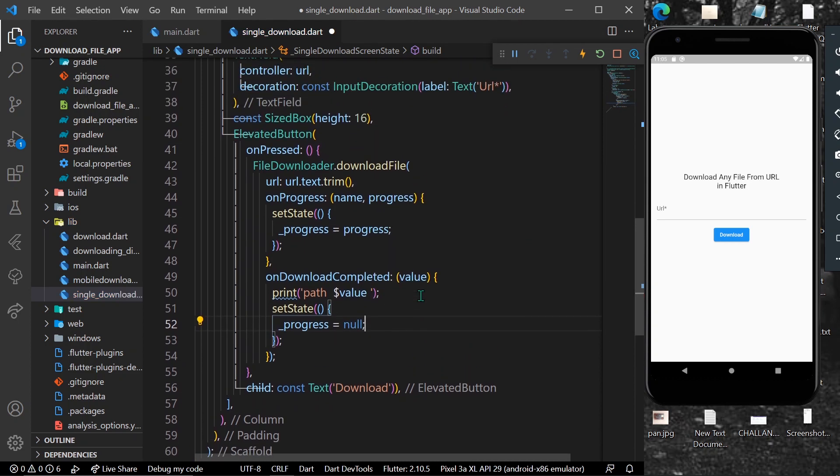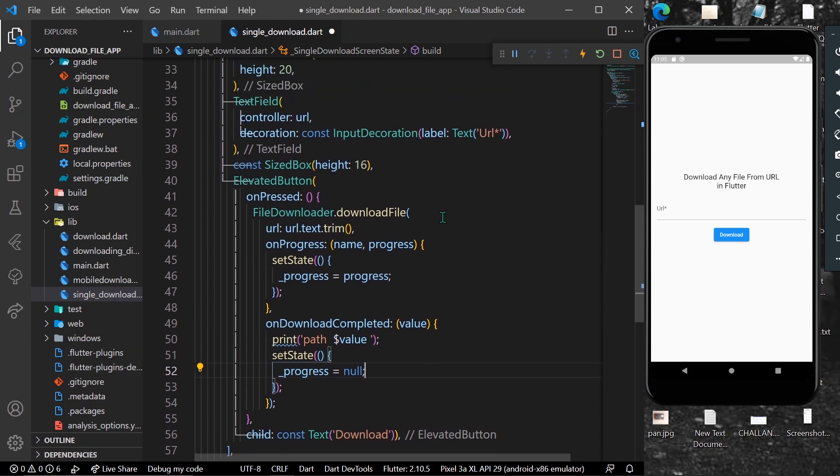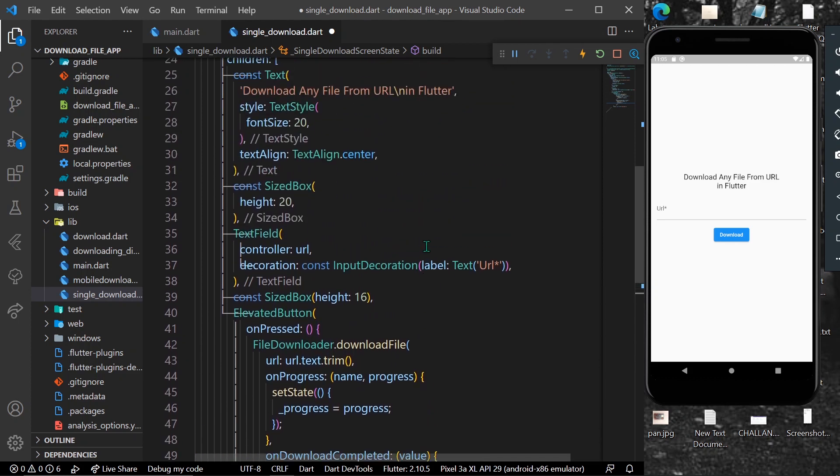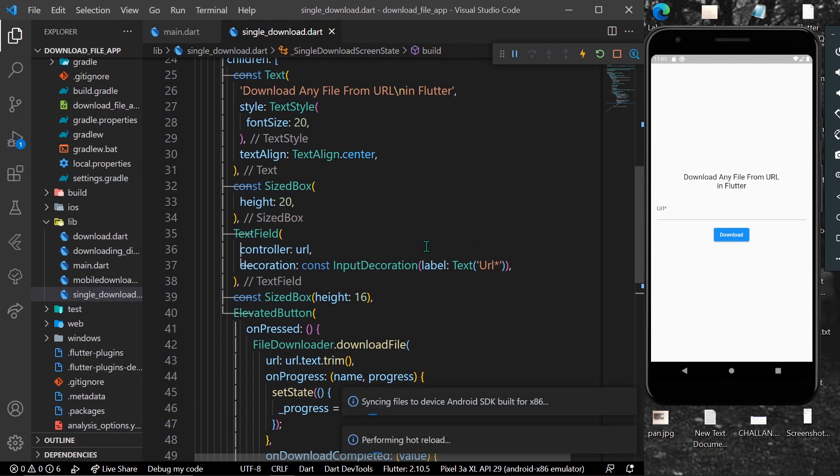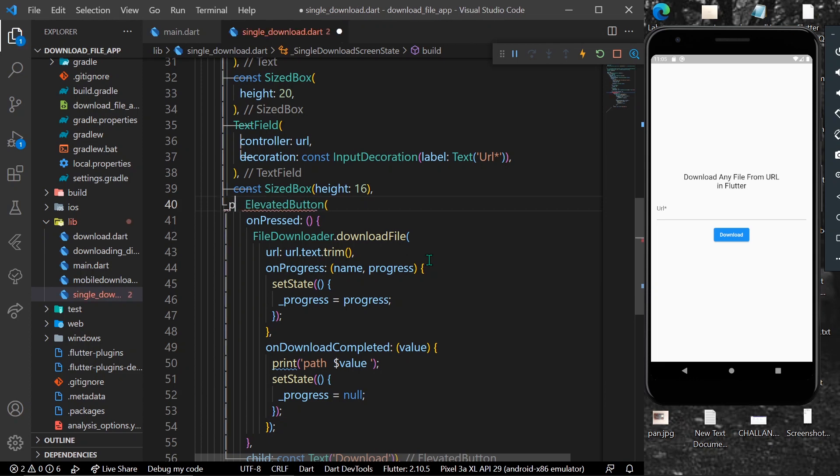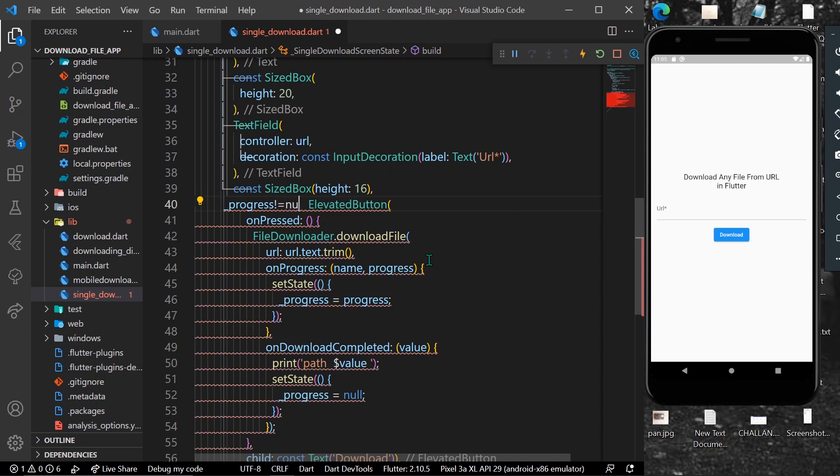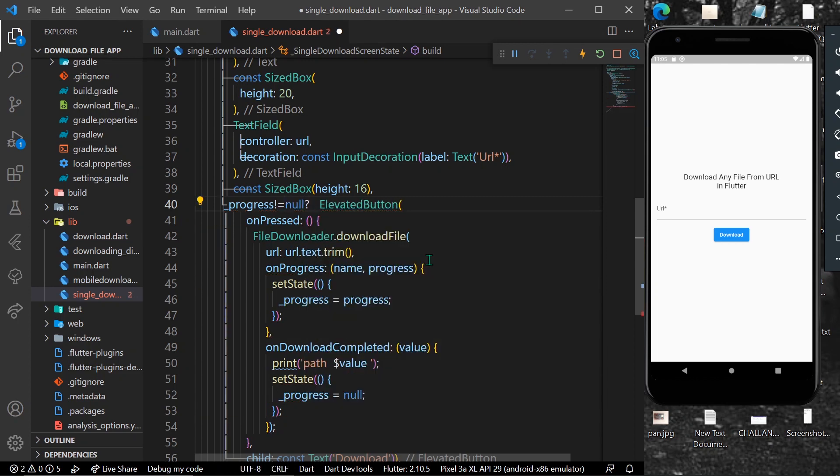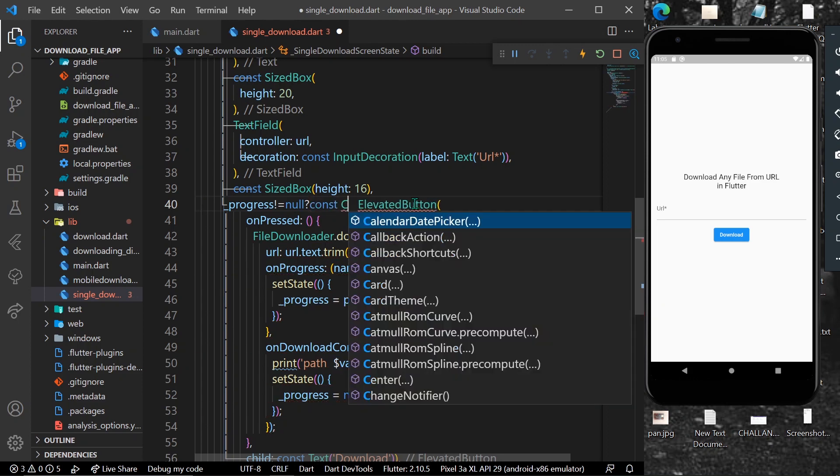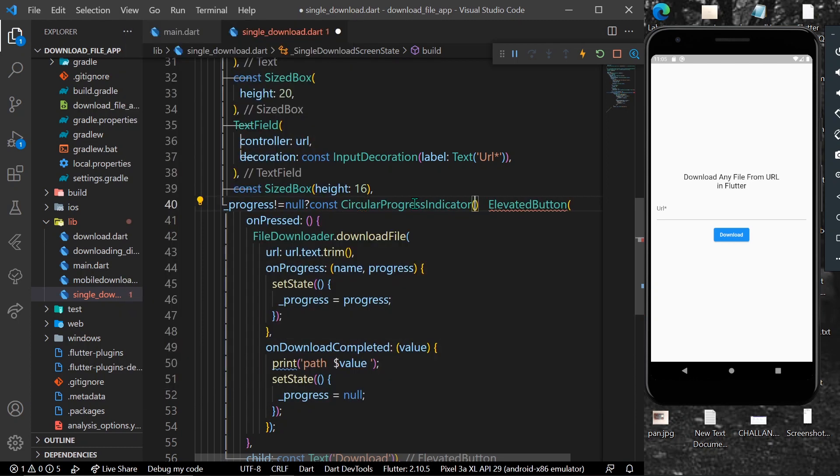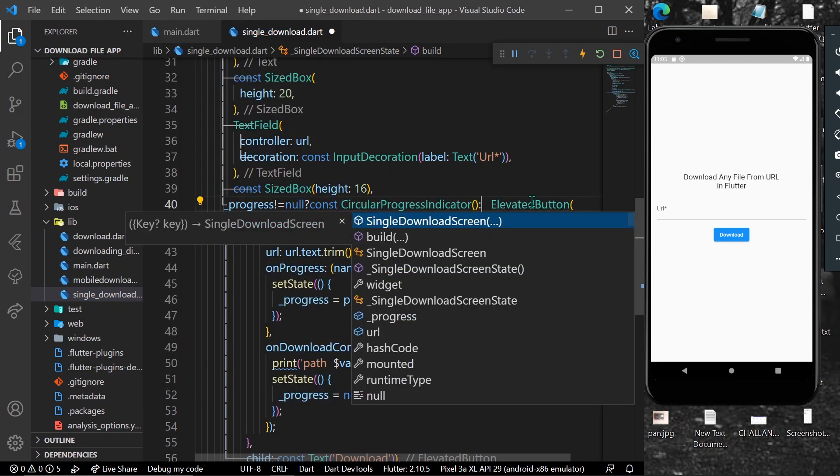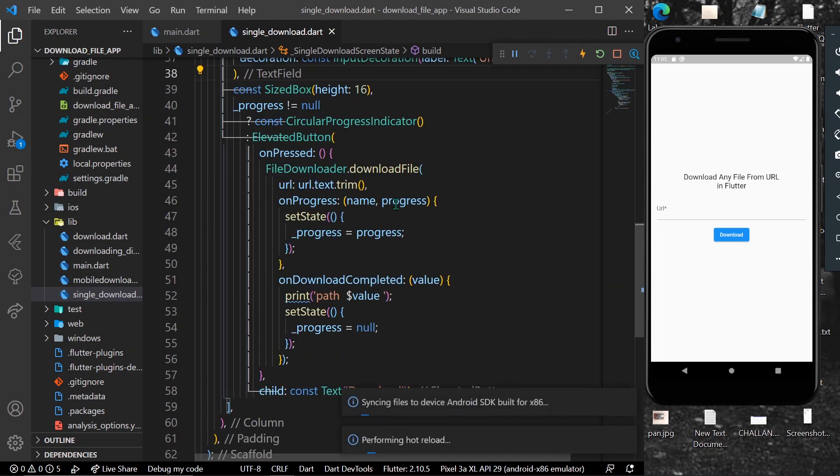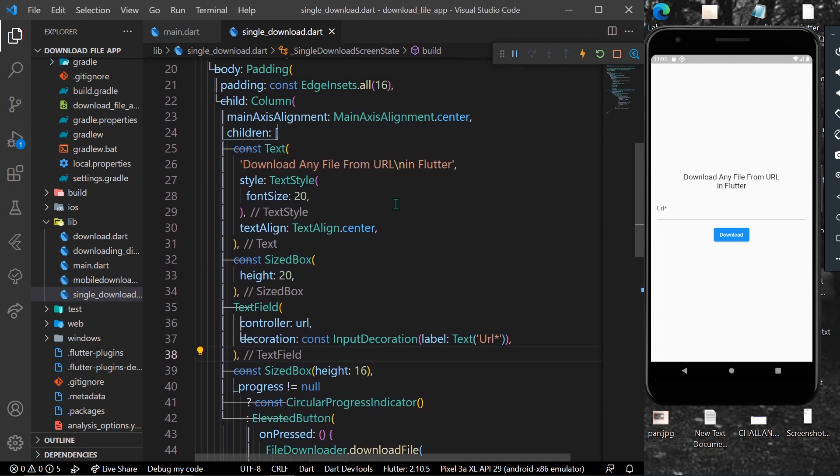Now we will use our progress variable. If our progress is not equal to null, we will show our circular progress indicator; otherwise, we will show our download button. Let's save our app again.